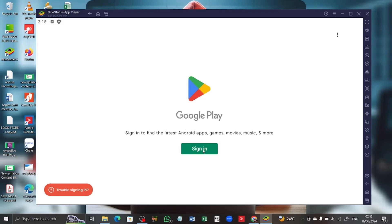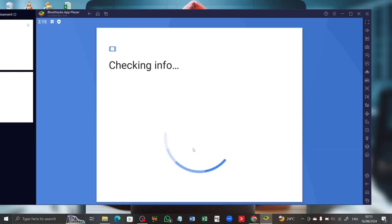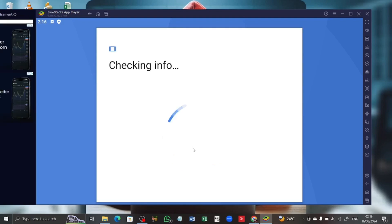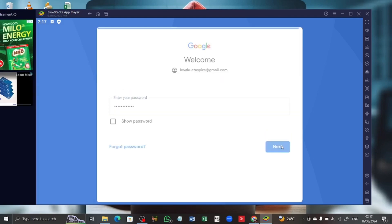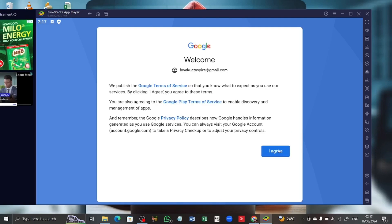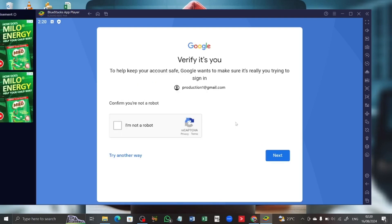I'm going to sign into Google Play Store using my Gmail or Google account — I'll click on sign in and wait for it to load. Then I'll enter my email address and Gmail account, enter my password, validate the CAPTCHA to confirm I'm not a robot, and click next.